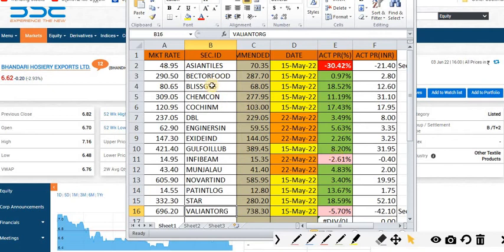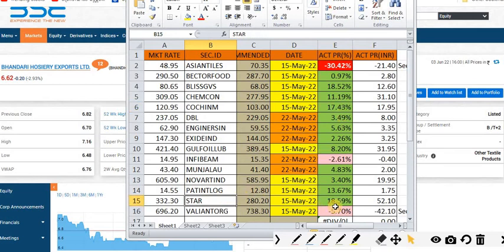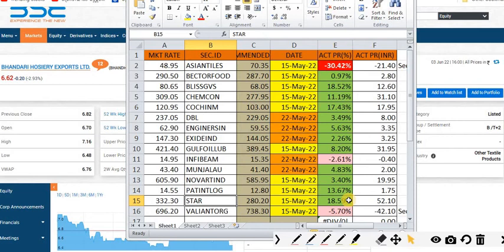Bliss GVS is currently at 18.52 percentage profit, Cochin Minerals at 17.43 percentage profit, and Stride Pharma at 18.59 percentage profit from our recommendation level. If you hold these stocks, no need to wait even for 30 percentage. Take the exit and move to another stock which is currently at recommended buying range. That will increase your gain.